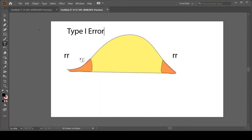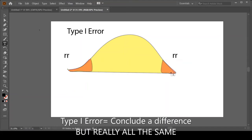So our type one error is the percent of the time that we're going to erroneously say there's a difference between those who consume vitamin dam and those who don't. That would be a mistake because everybody is part of the yellow distribution. We've set this arbitrary line of two and a half percent on each tail, so if we end up calculating a mean up there, we will have concluded they're different. That means if we have set alpha to be 5%, we will have a 5% likelihood of making a type one error. Errors are bad.